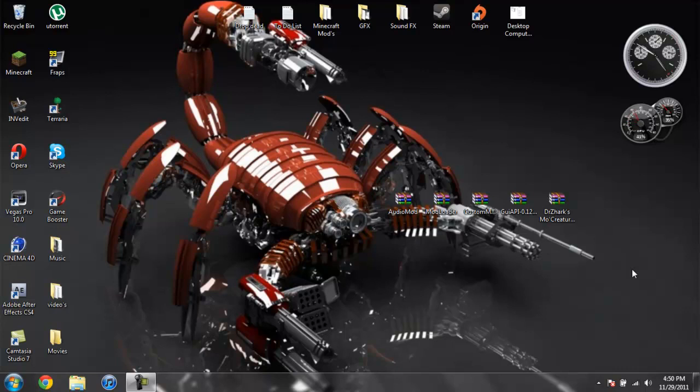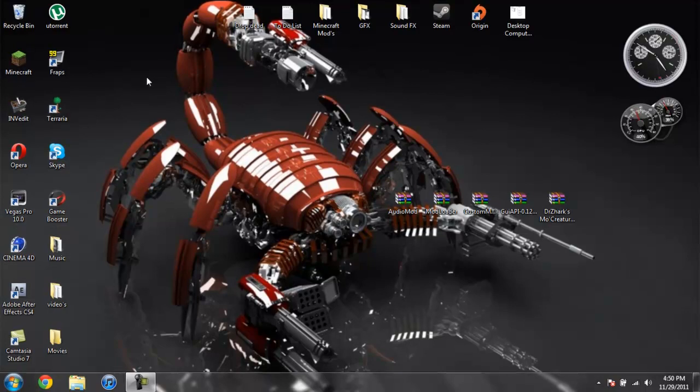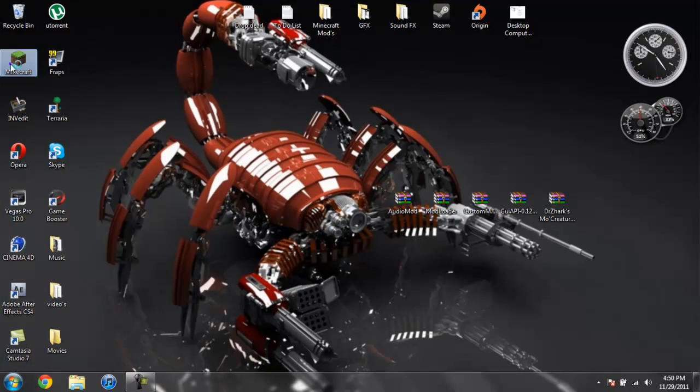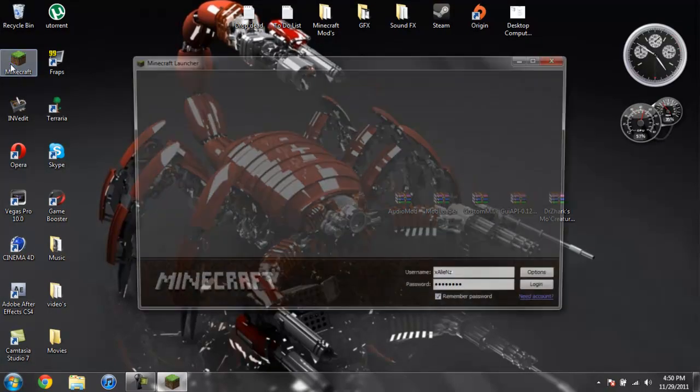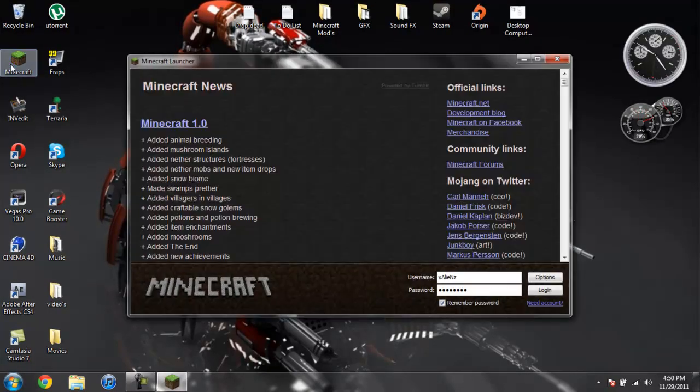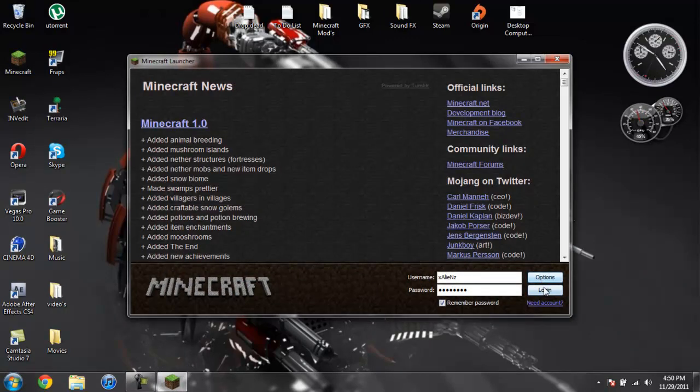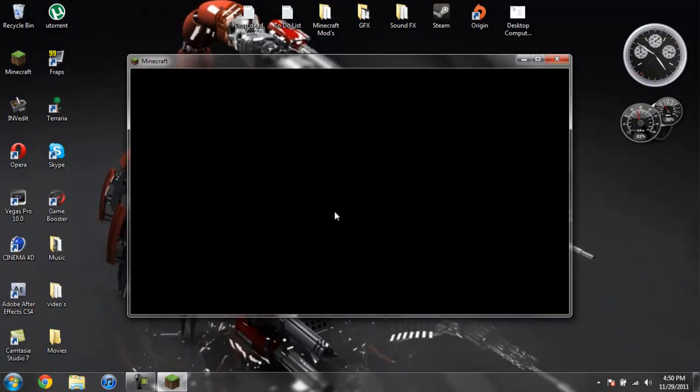What's going on everybody? Back with another mod tutorial and this time it will be on the More Creatures mod. I'm sure mostly all of you know what this mod is. It's one of the most popular mods that is out there for Minecraft right now. But if you don't know what it is, I'm going to go ahead and show you anyways.